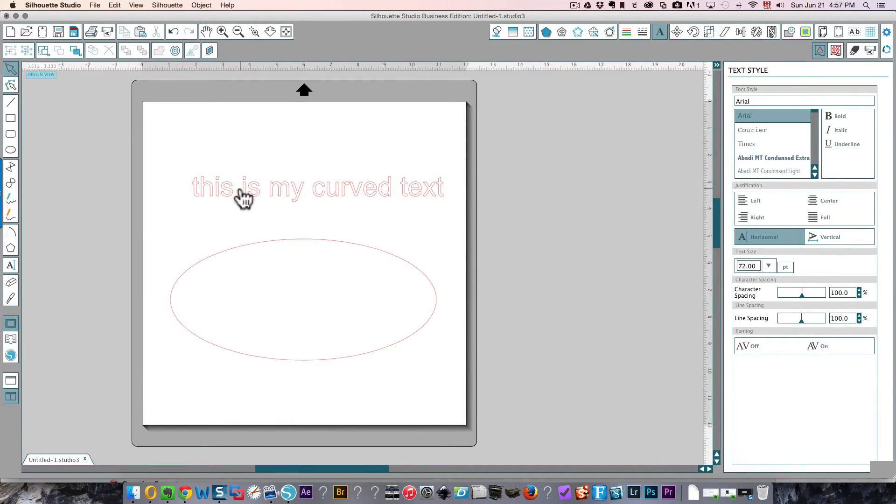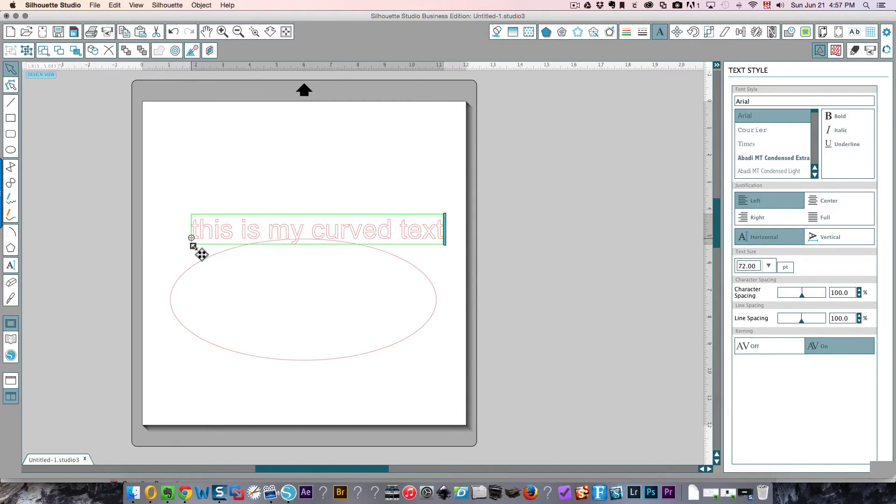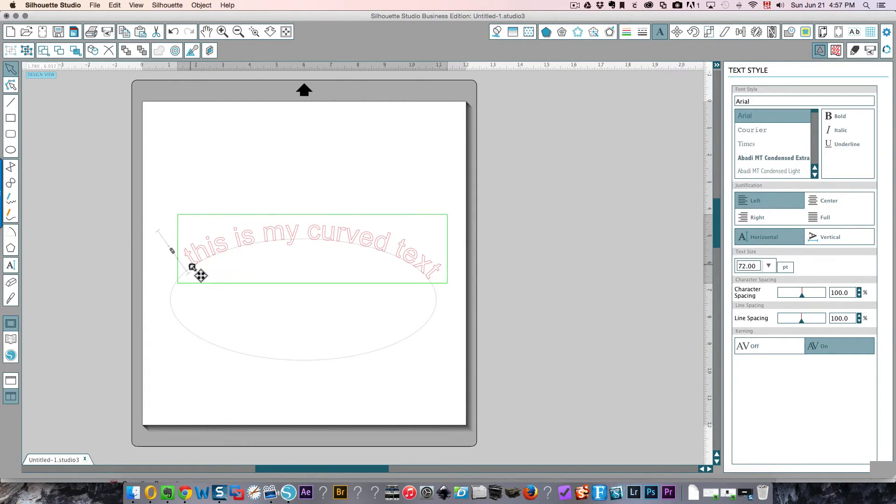Then I'm going to select my text, double-click it so that I'm in text edit mode. That's going to display this circle over here. So you probably know how to do this already. You just drag this down to your circle and that curves your text.